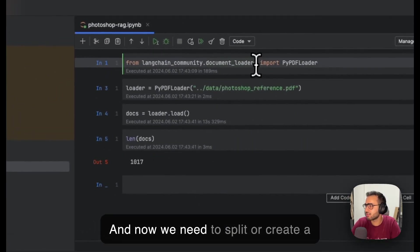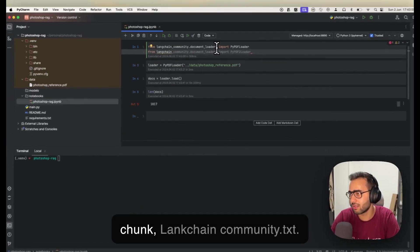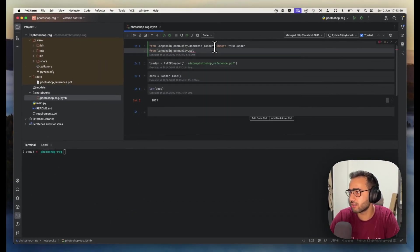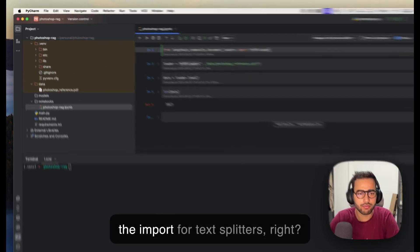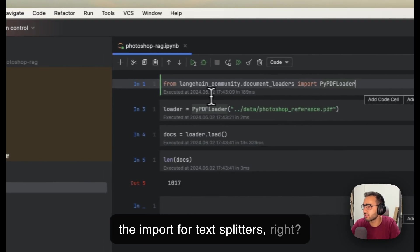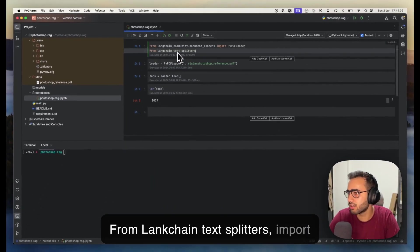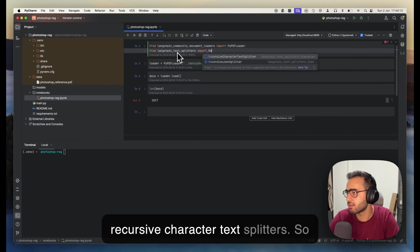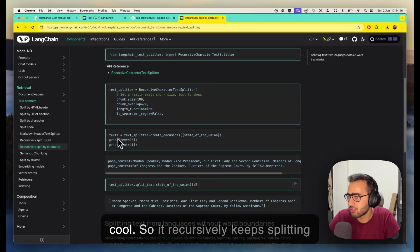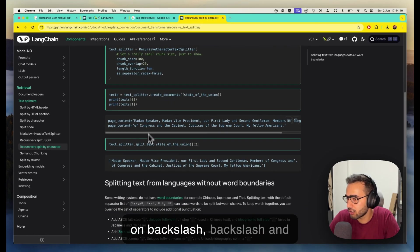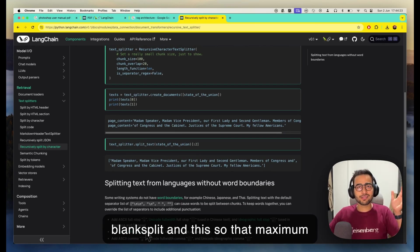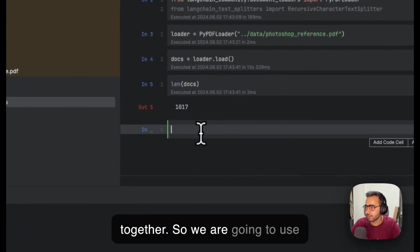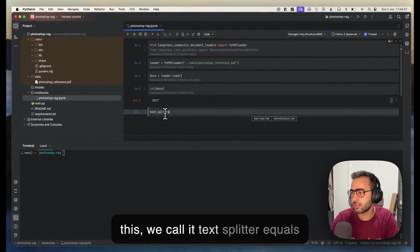Now we need to split or create chunks. From langchain.text_splitters import RecursiveCharacterTextSplitter. So I was reading about this—it's cool. It recursively keeps splitting on newlines and blanks so that maximum amount of semantic similarity is kept together.